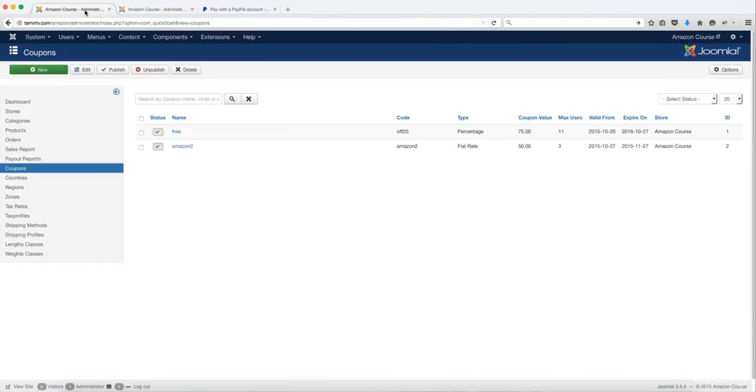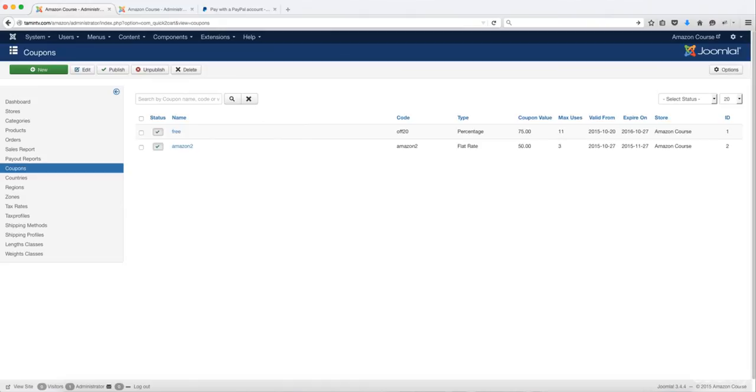As you can see, the ordering process is very simple and very easy. Users can access it and process payments and their shopping cart much easier and really fast.